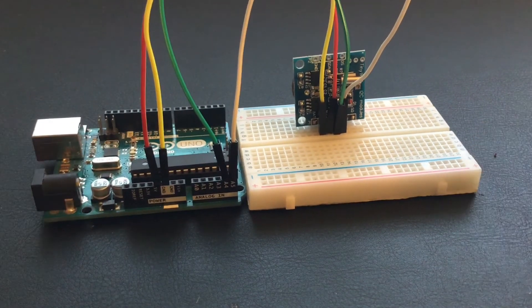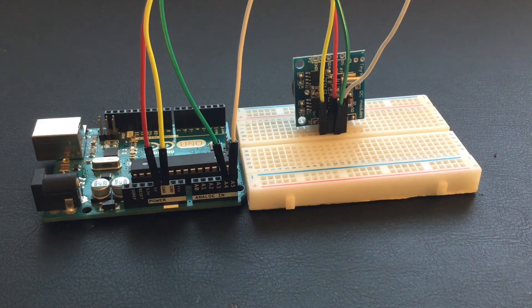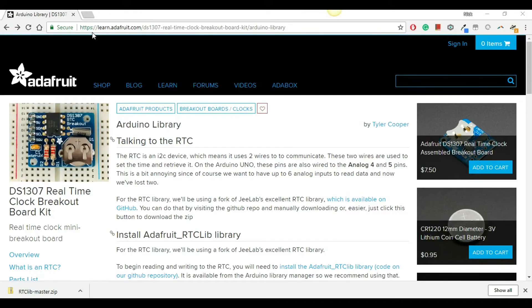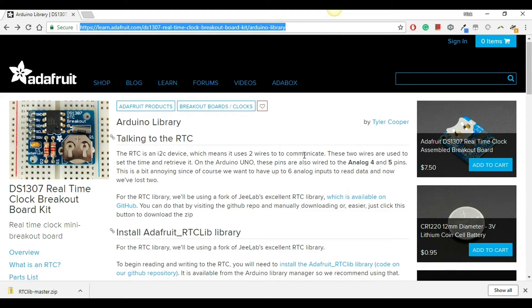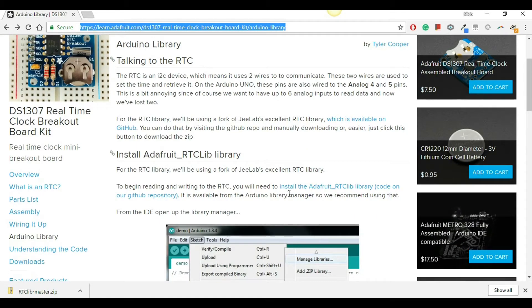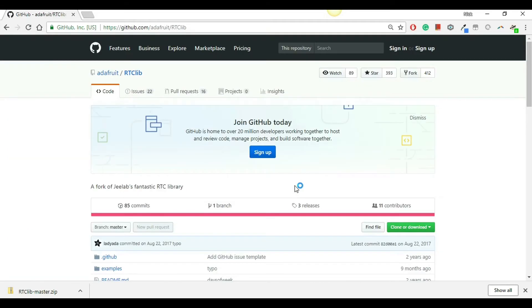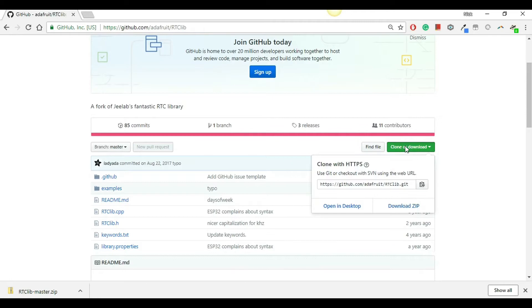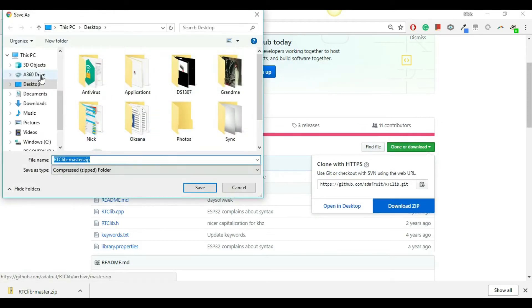And now the wiring is done. The next part is the programming. First, you'll need to go to this link to download the DS1307 real-time clock library. You'll scroll down and click the link here, and this will transfer you to a GitHub page. Here, you'll need to click Clone or Download, and then Download Zip.